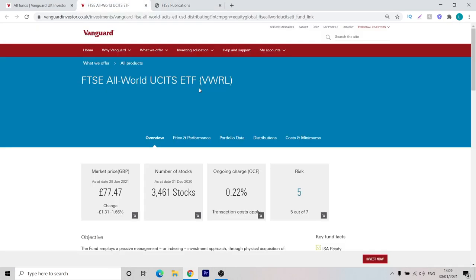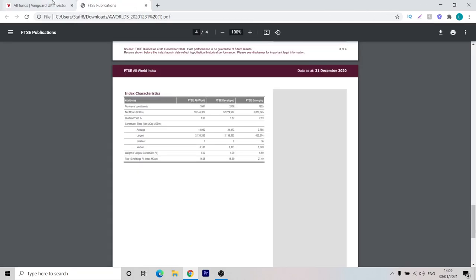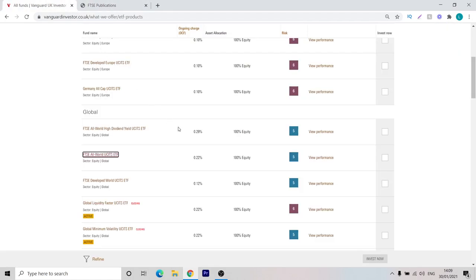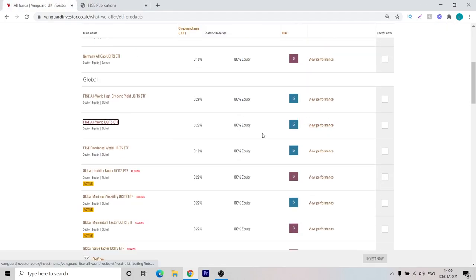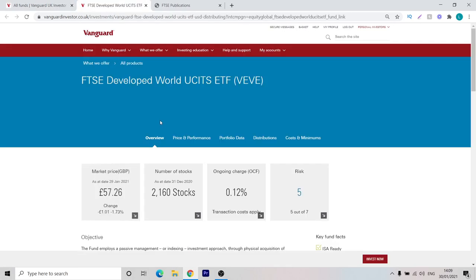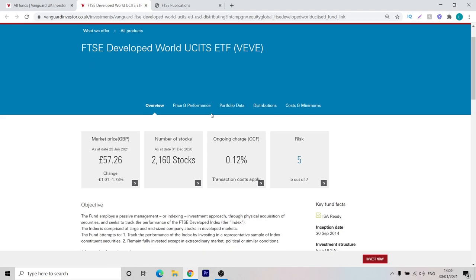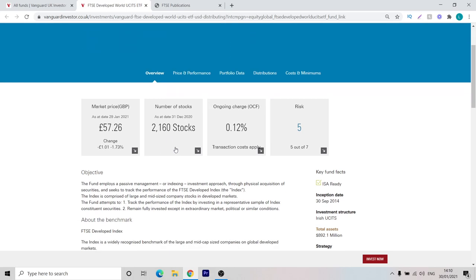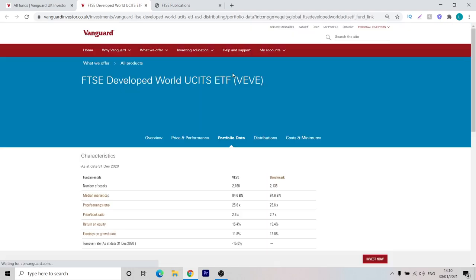Instead of investing in VWRL, we can simply close this down and we can take a look at the other ETFs. We're going to invest in the FTSE Developed World UCITS ETF. We can click on that. This fund has the ticker symbol VEVE and as you can see, investing 2160 stocks has a lower ongoing charge at 0.12% which is going to be key. As you can see, it seeks to track the performance of the FTSE Developed Index. That's what we're hoping for.